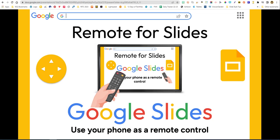Hi, I'm going to show you how to use Remote for Slides. Remote for Slides is a Google Chrome extension that lets you use your phone as a remote clicker for your slideshows.